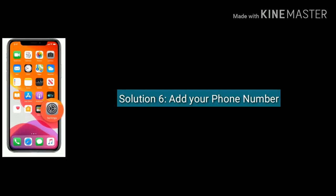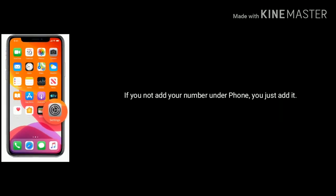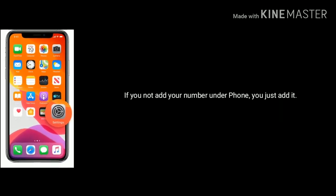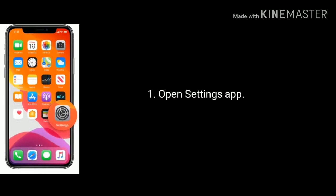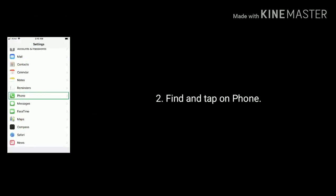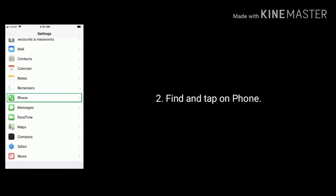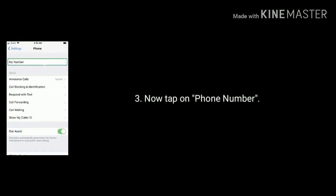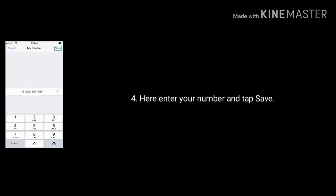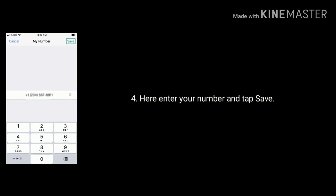Solution 6 is add your phone number. If you have not added your number under Phone, just add it. Open Settings, find and tap on Phone, now tap on phone number, enter your number and tap Save.